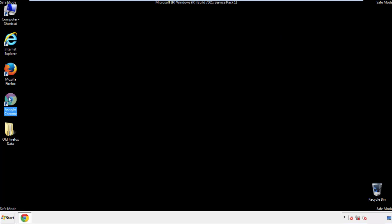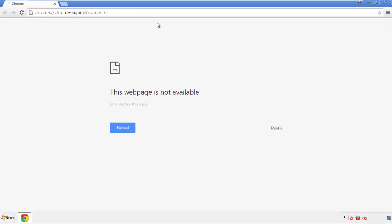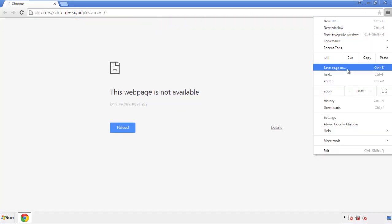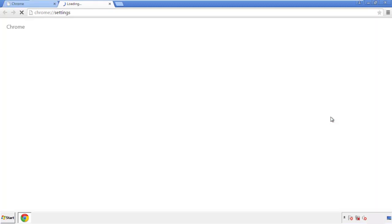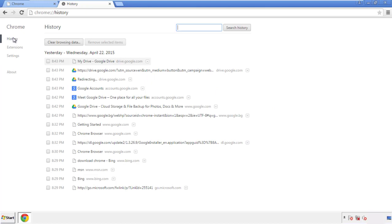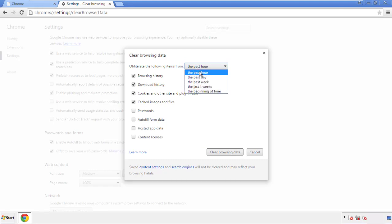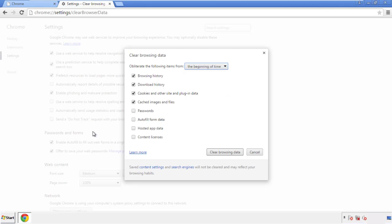Now for Chrome. Open the application, doesn't matter from where. Under the menu button, click on Settings, then History and Clear Browser Data. If you don't want to delete all your history and you know approximately when you caught the adware, feel free to delete to a specific period of time.